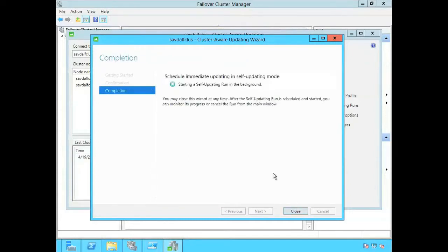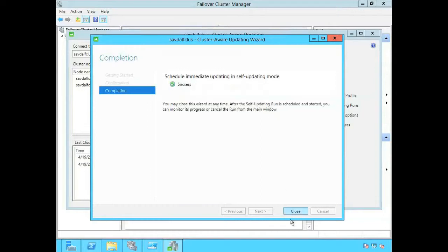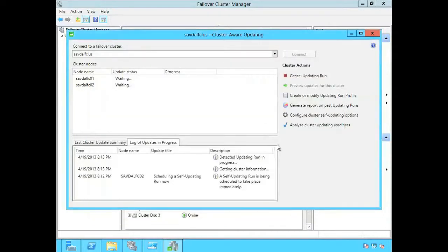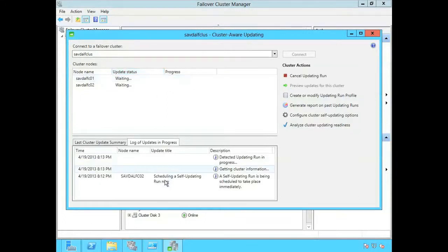So I can monitor it now through this screen or I can close this and open it up on another box to check what's actually going on. And now it's showing me what's going on for this update run and it's going to log all of that in this dialog.